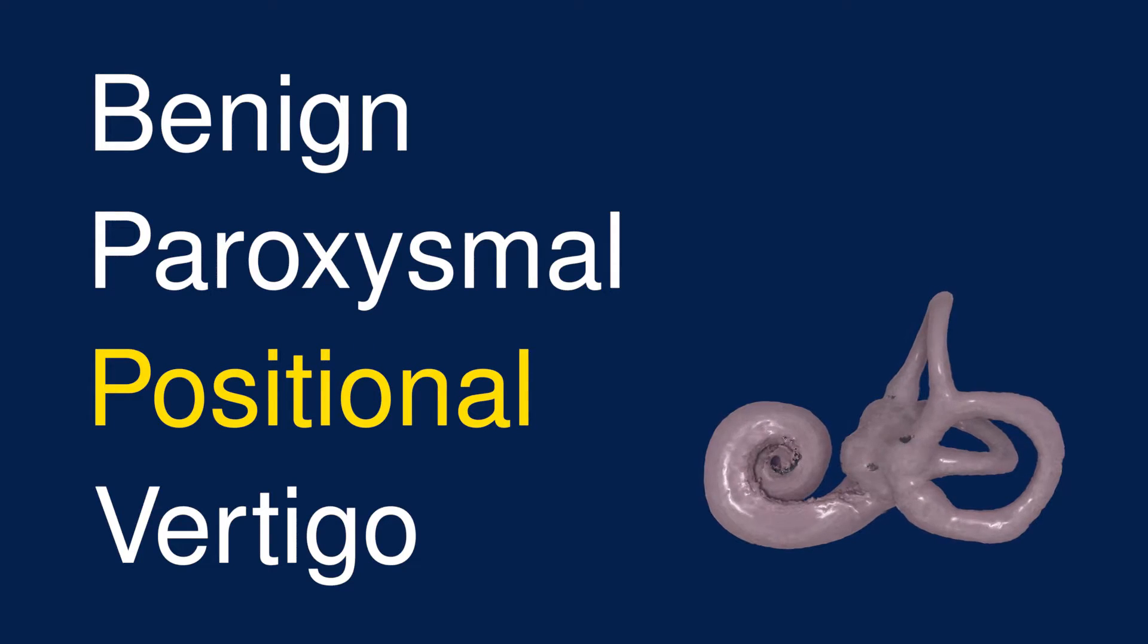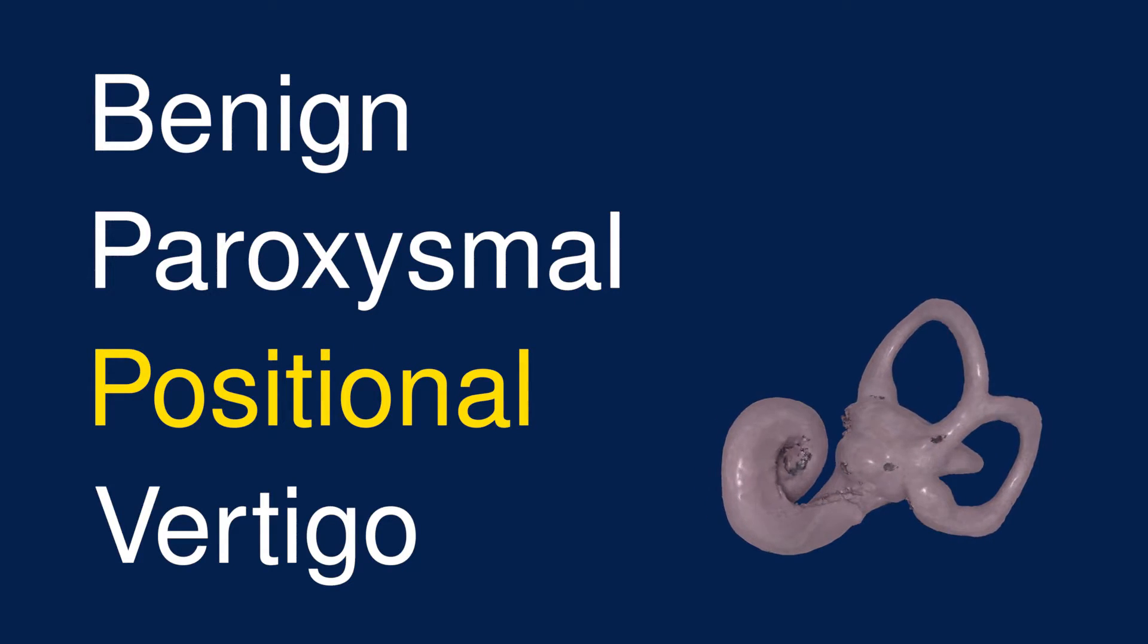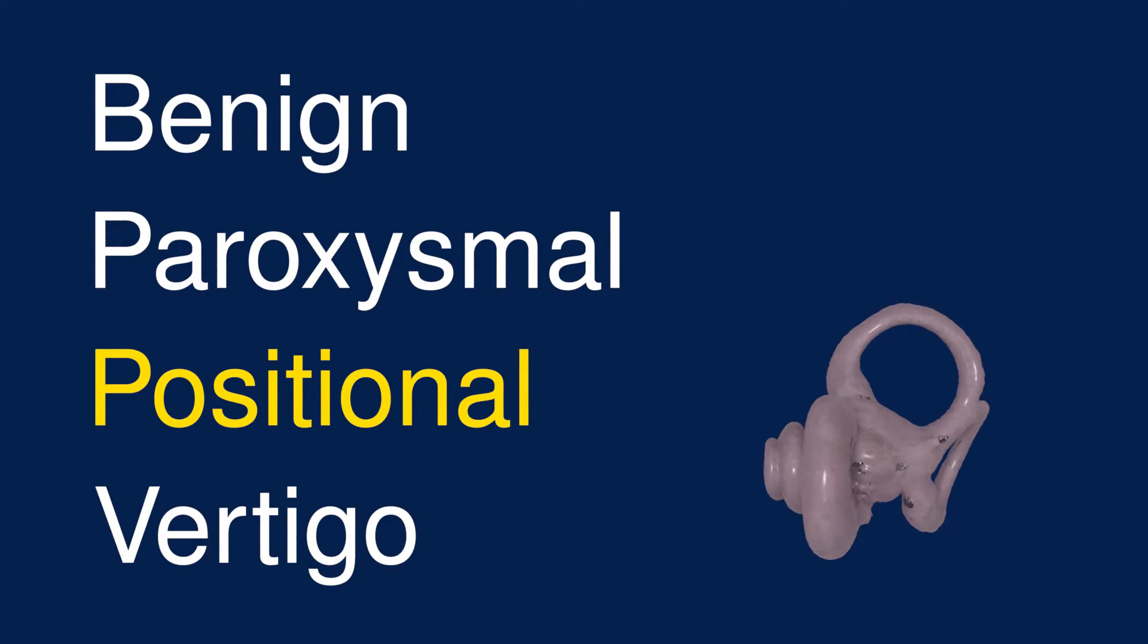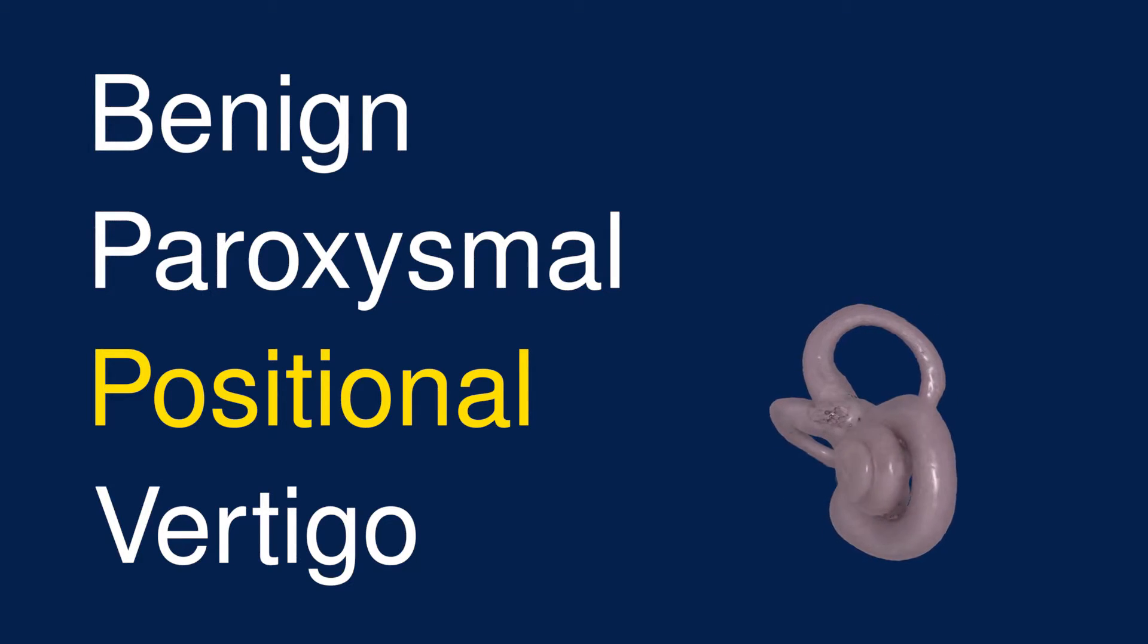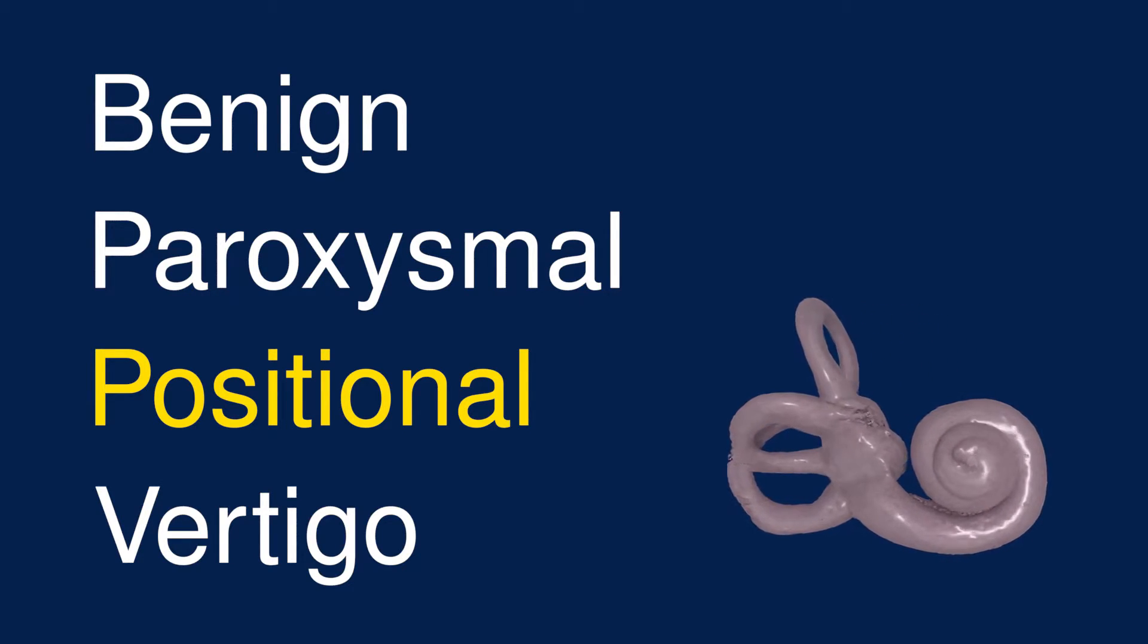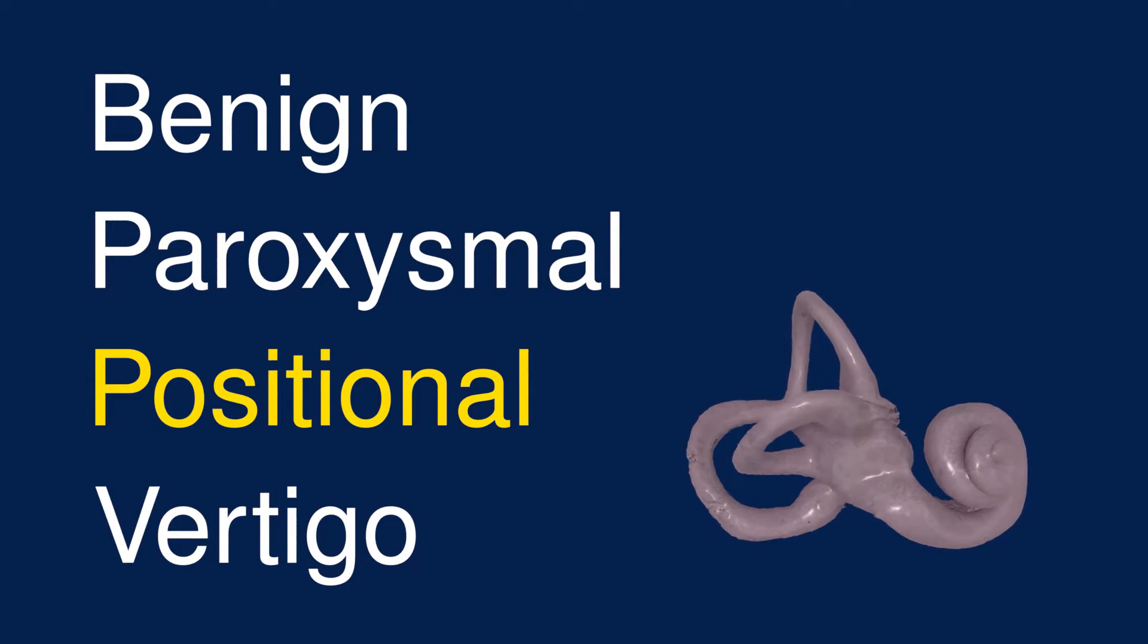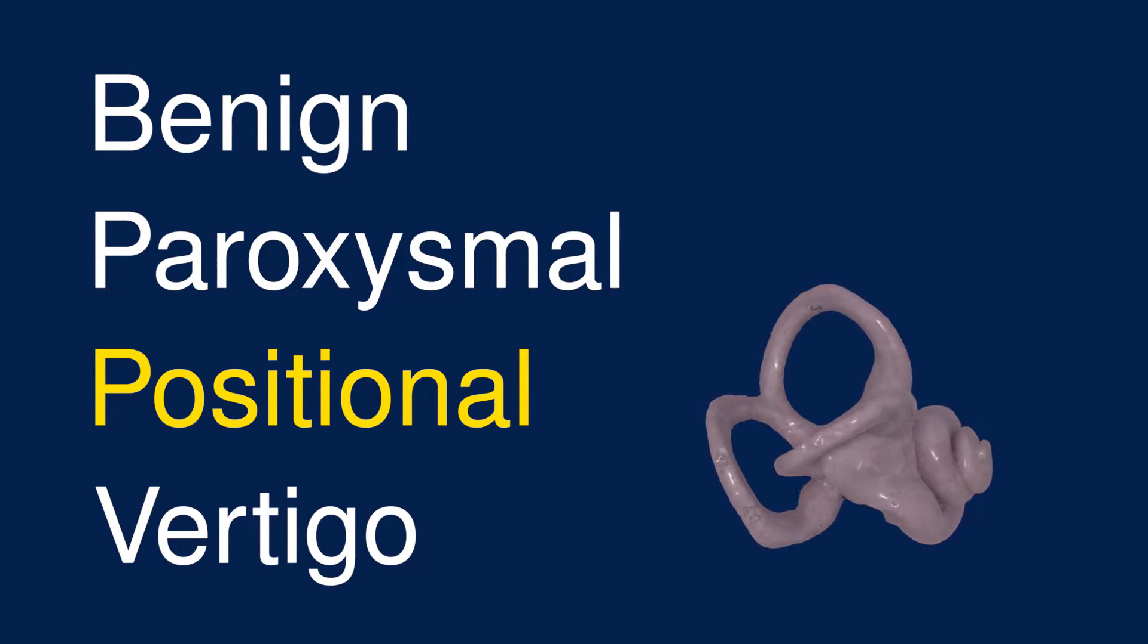Positional means that the symptoms are triggered by certain positions. If you have vertigo symptoms that aren't triggered by certain positions, it's unlikely you have BPPV. Rolling over in bed and looking upward are the two positions that trigger BPPV most commonly.